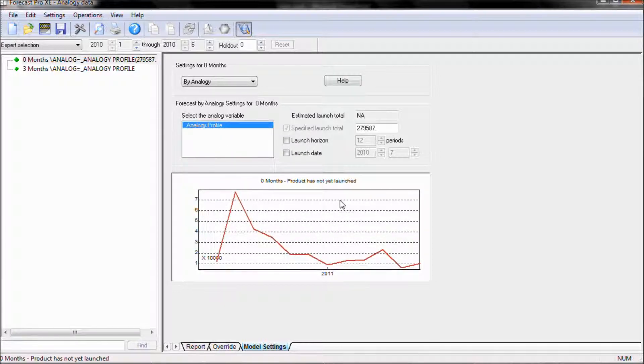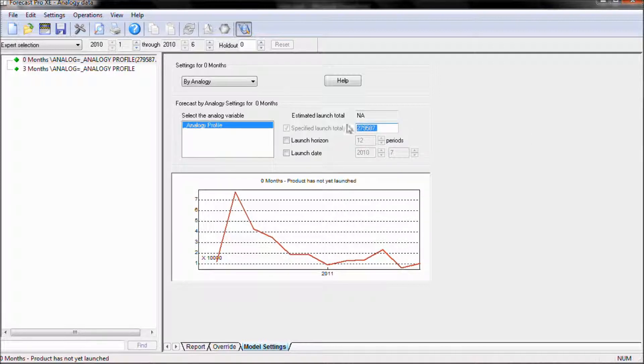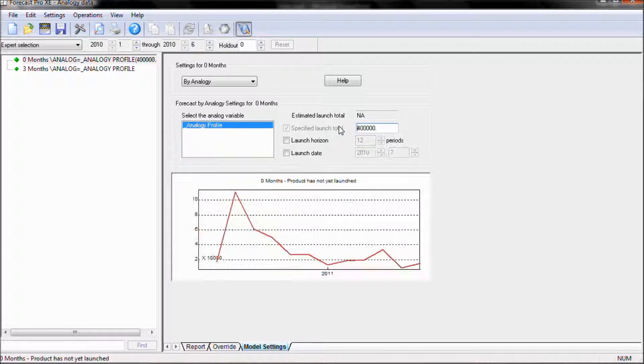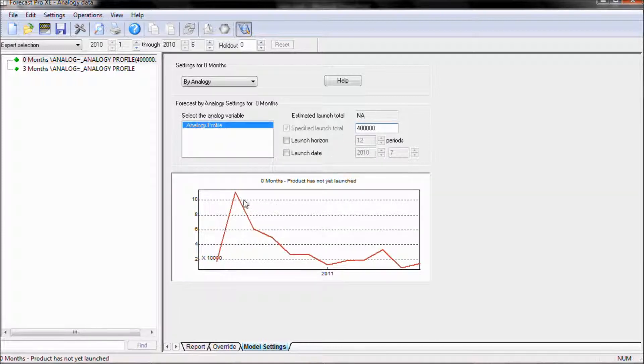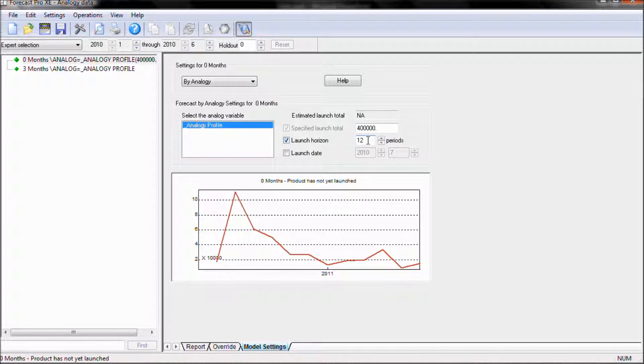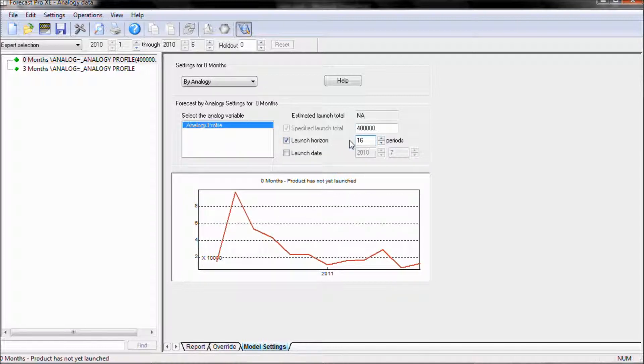We also have the ability to come in and specify the volume that we want to use. So for example, if we wanted over the next 12 periods to sell 400,000 units, we can go ahead and specify this, and that will force our model to be 400,000 units over the entire period. We can also specify how long we want this to be. So for example, if we want 400,000 over the next 16 periods, we can go ahead and do that.